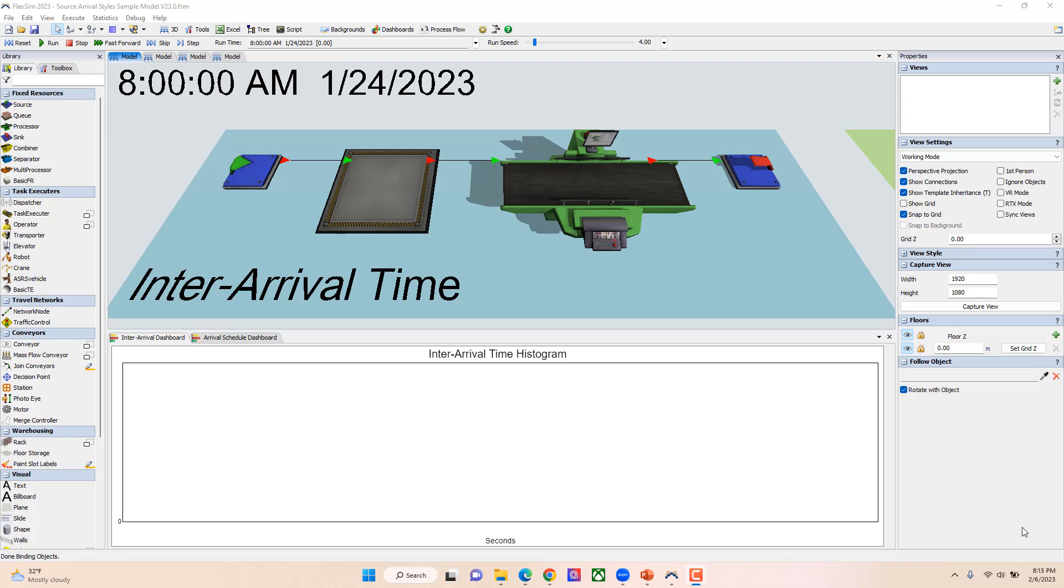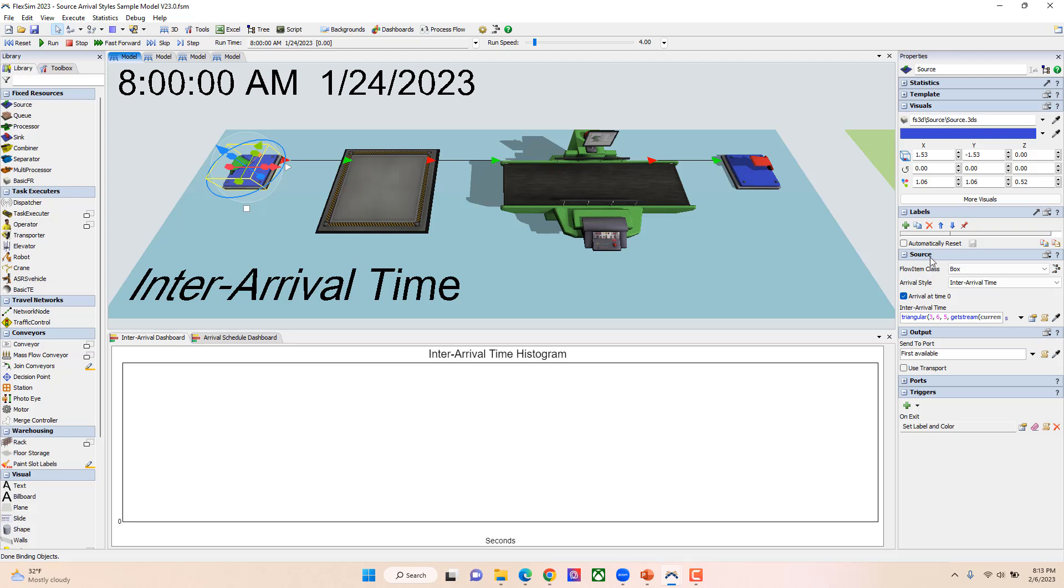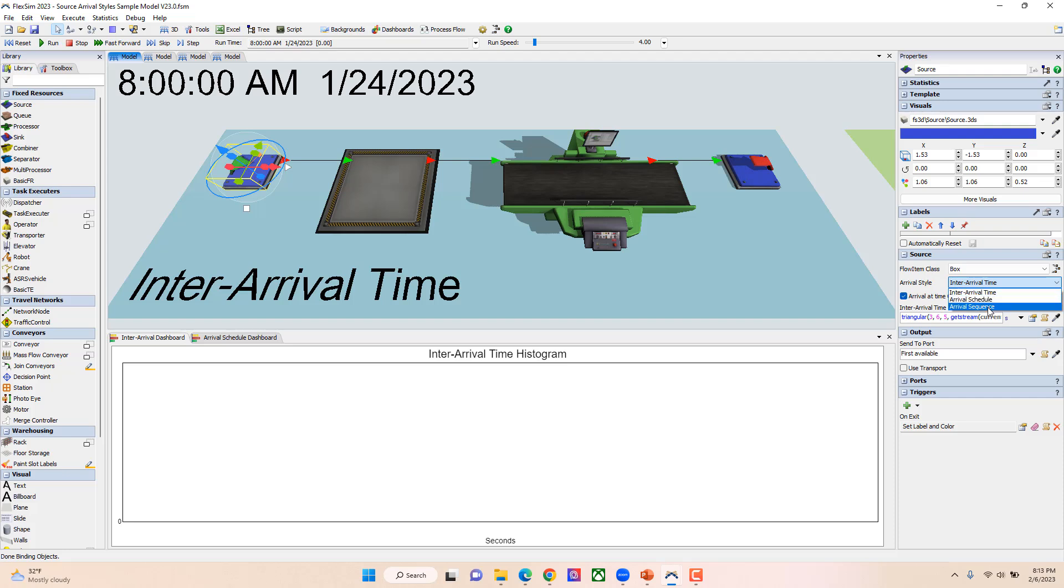Today I'm going to be walking you through the three different arrival styles we have for a 3D source object. If you click on one of our sources when it's added to a model, in your properties underneath the source section of the properties panel, you'll find an arrival style. There are three different options we have available to you: the inter-arrival time, the arrival schedule, and the arrival sequence.